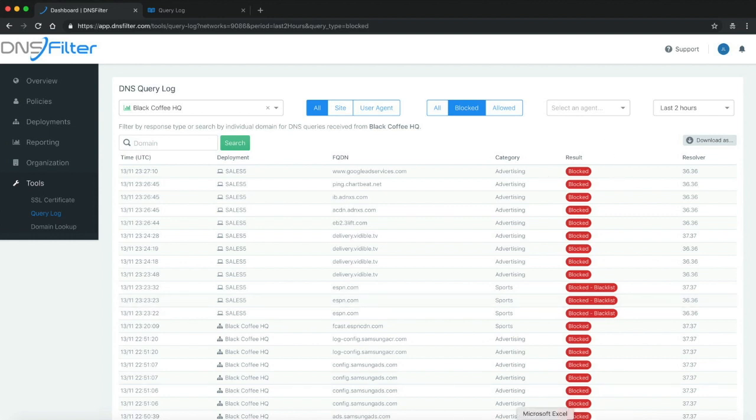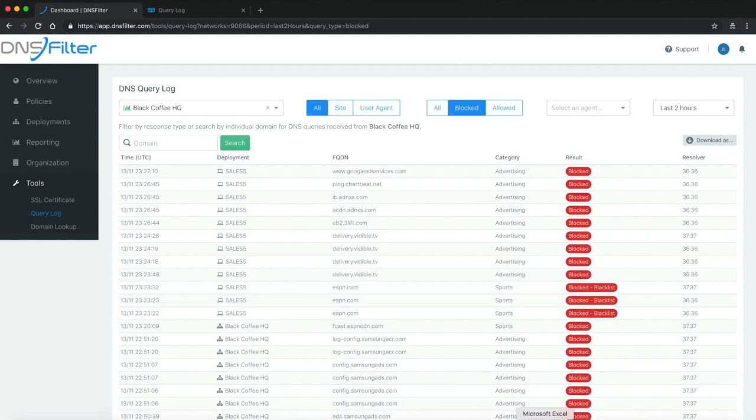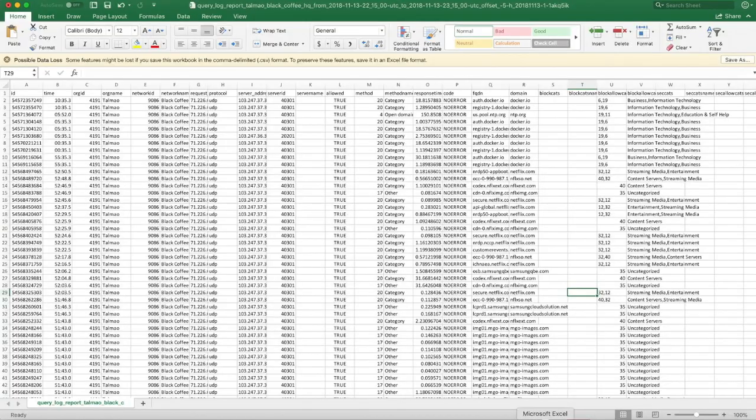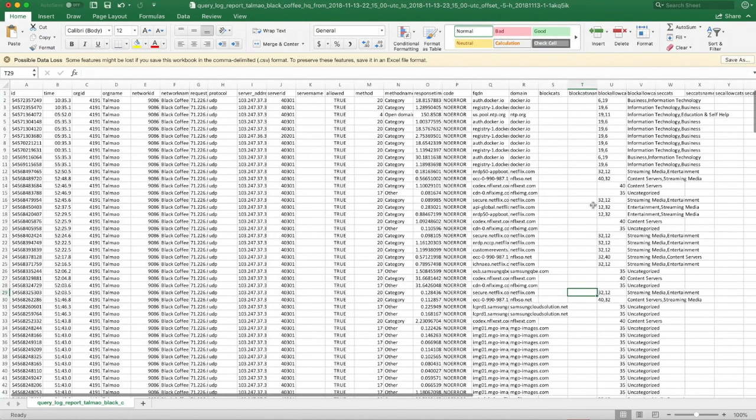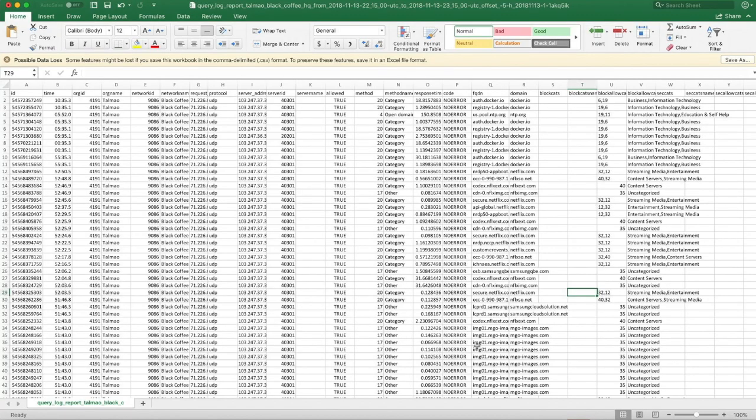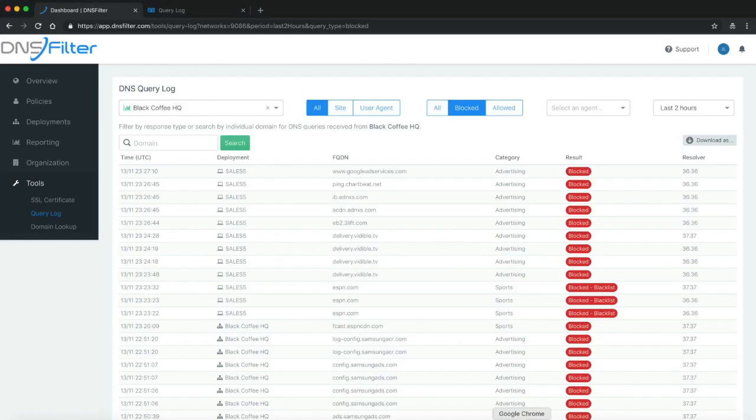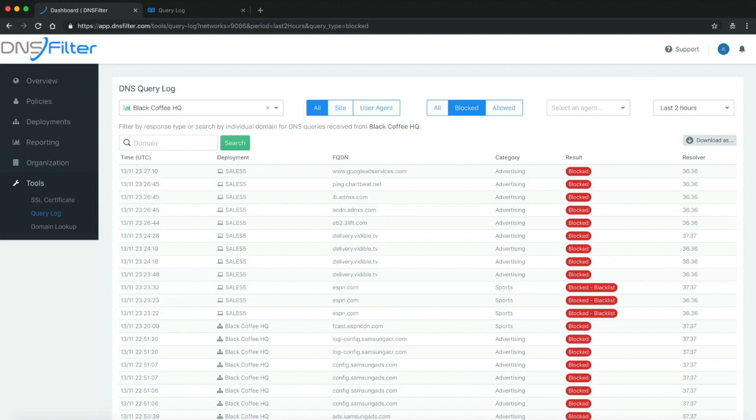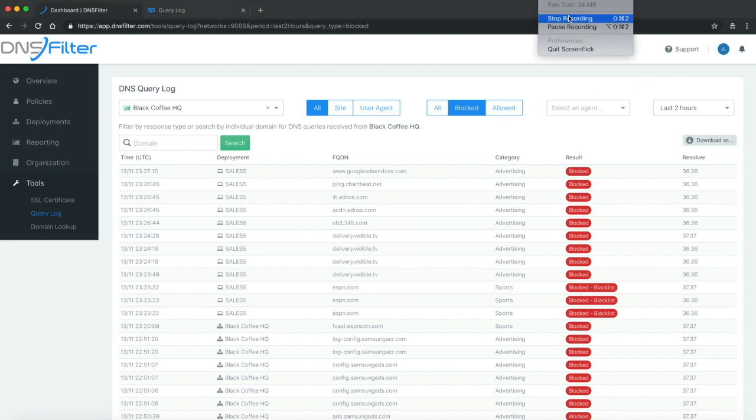Now I've already done that, so if I open up Excel I can see the export of this information. For most people the dashboard shows them enough information, but if you have a particular tool and you want to parse this information, the CSV export is a good option. Thank you for watching this video.